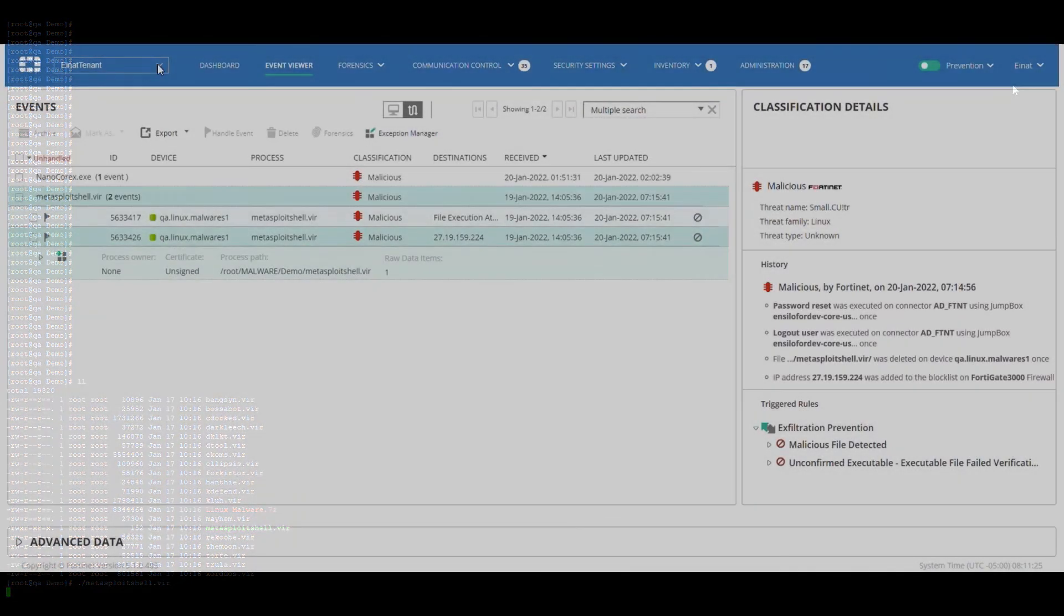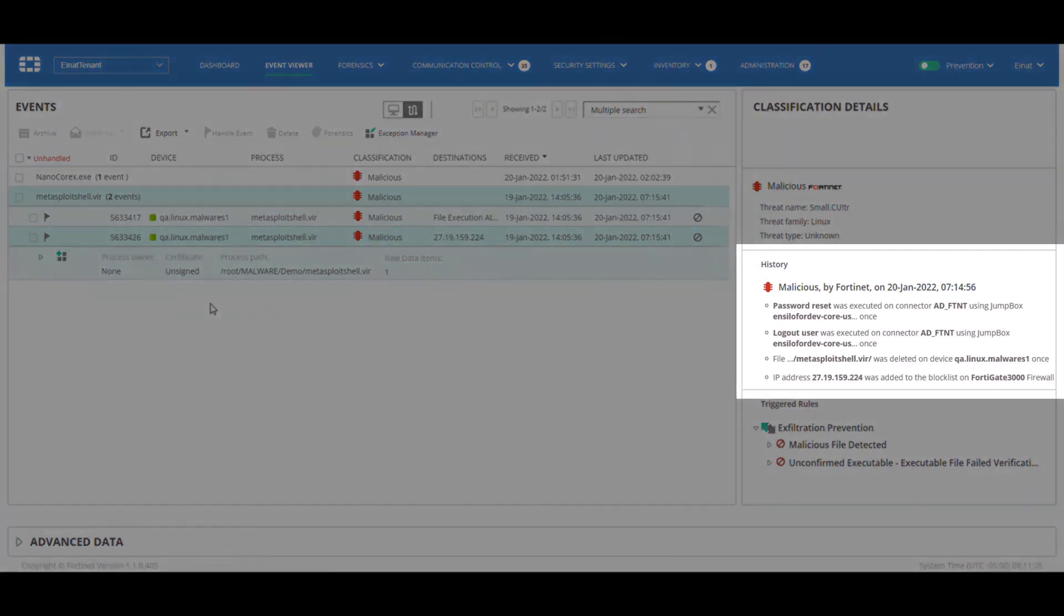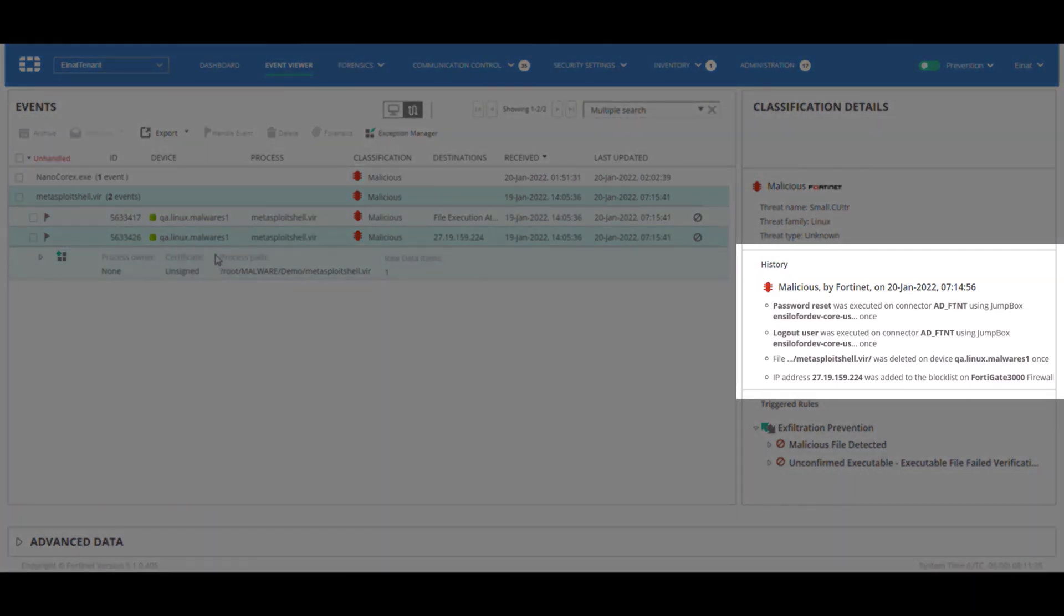In the event viewer there's a new event on a Linux device, and again we can see the automatic incident response actions that took place following the event.